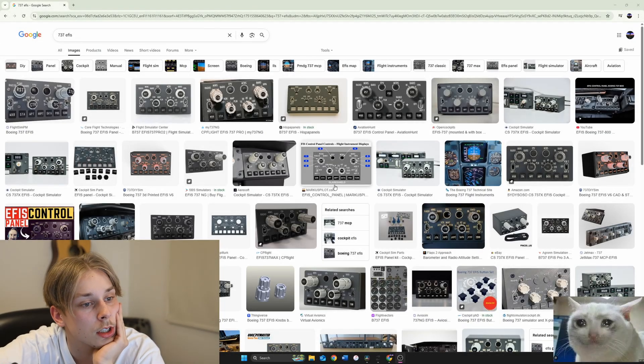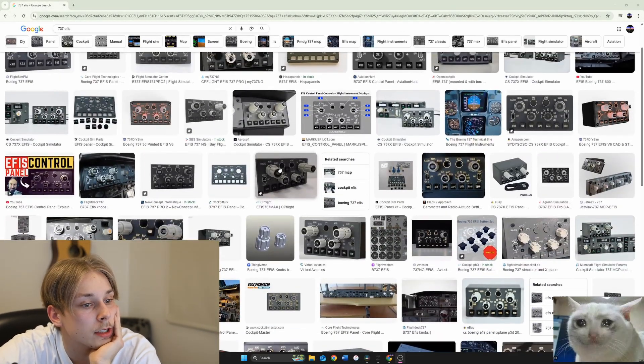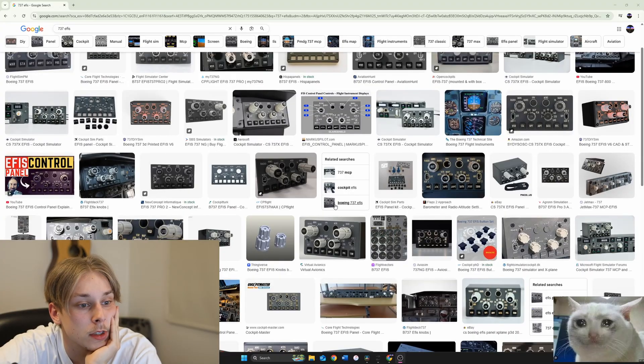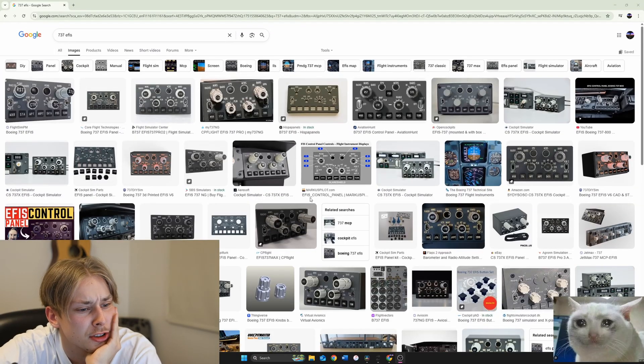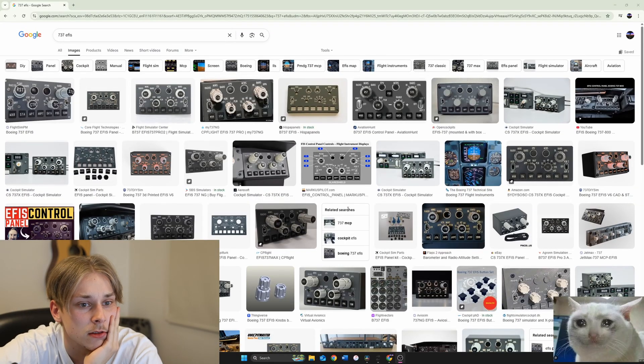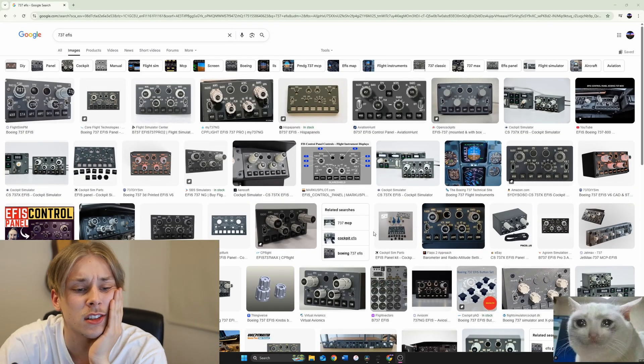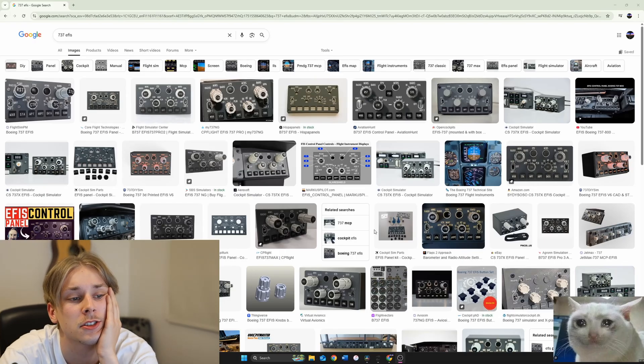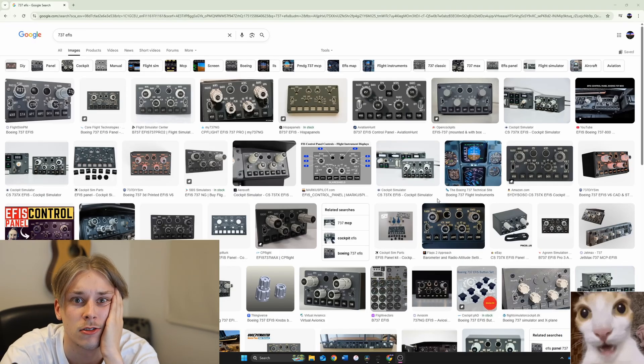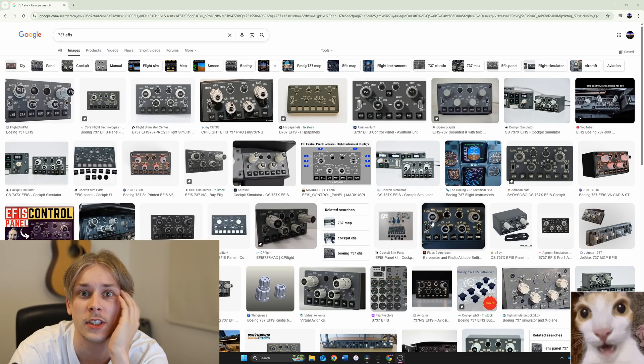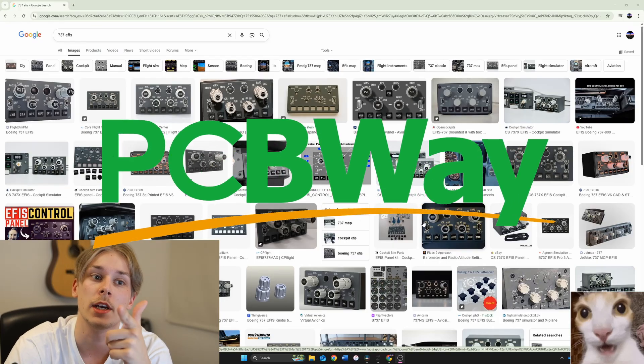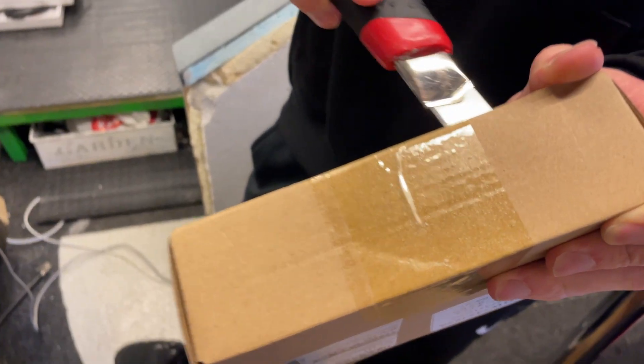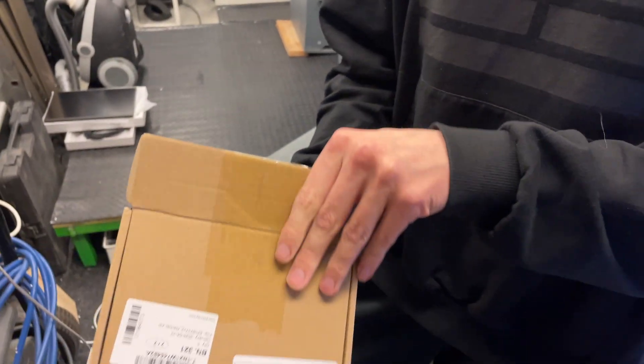I wish I could have these kind of EFIS panels. They're so expensive and I cannot do them, or could I? This video is sponsored by PCBWay. We got a package and this should be those EFIS modules.